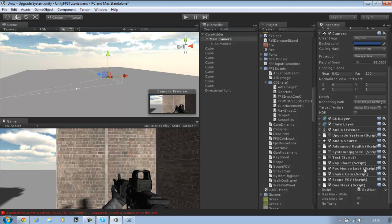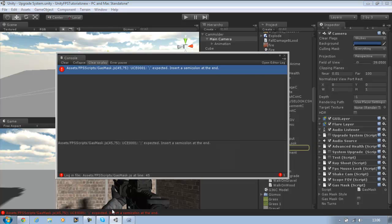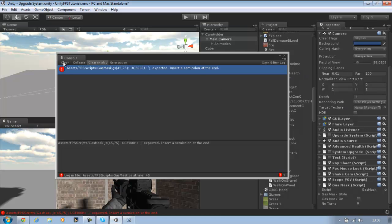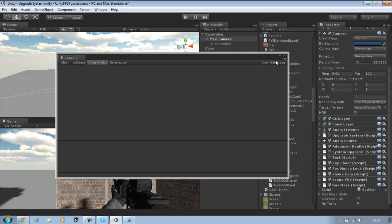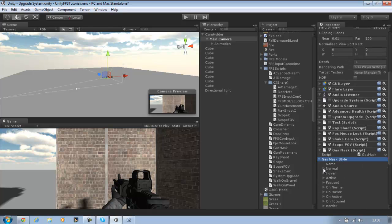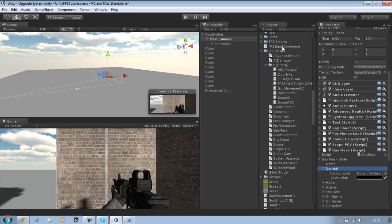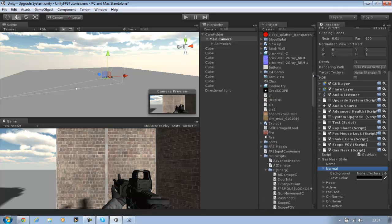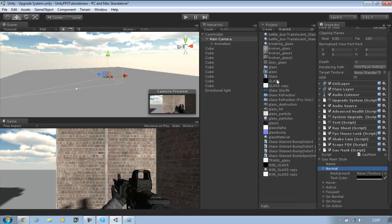Go back into Unity and let's apply the texture. I missed a semicolon somewhere — for the GUI.Label line. Save it. That error should disappear. Now go to the gasMaskStyle layer, open the Normal property, and add the gas mask texture, which is available on the site. If you're watching this tutorial, you can go download it and use it.